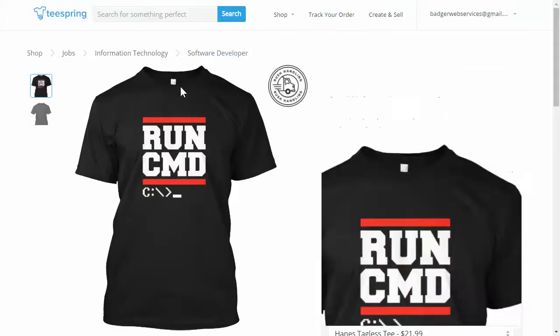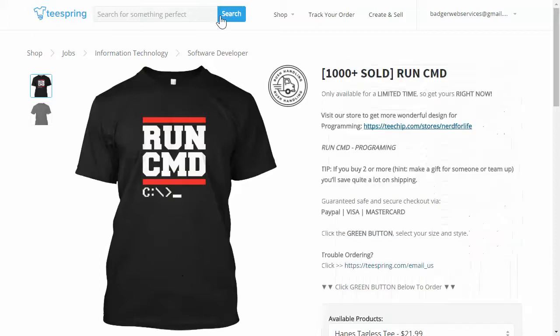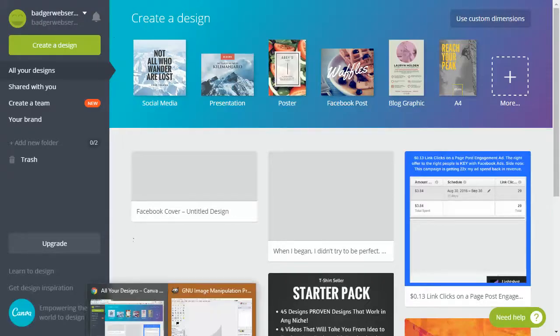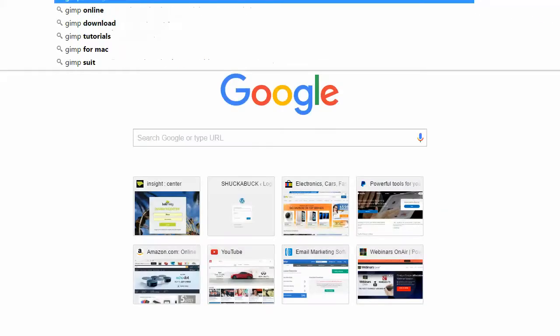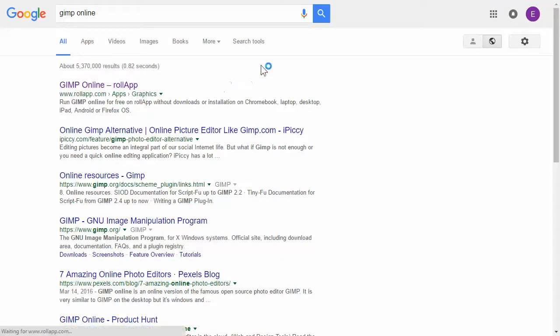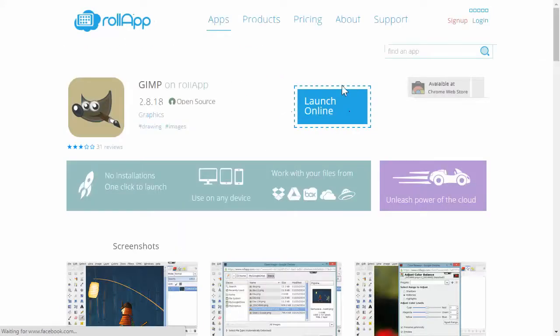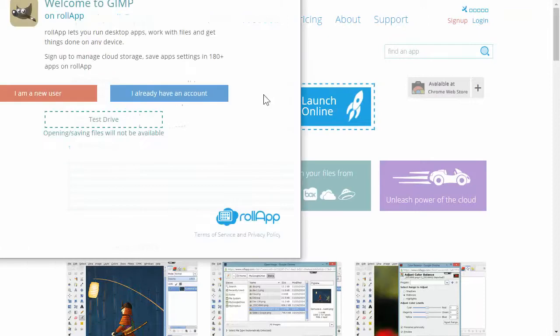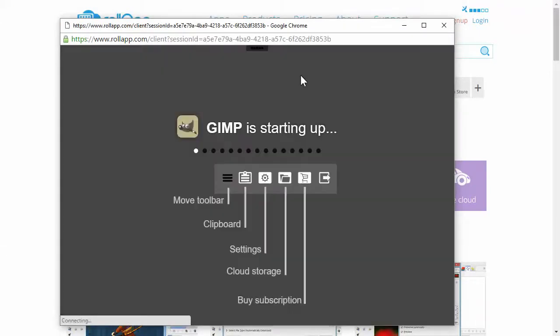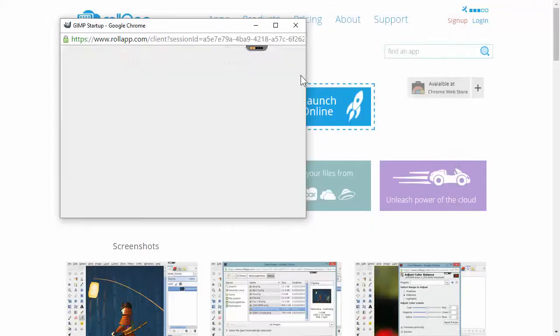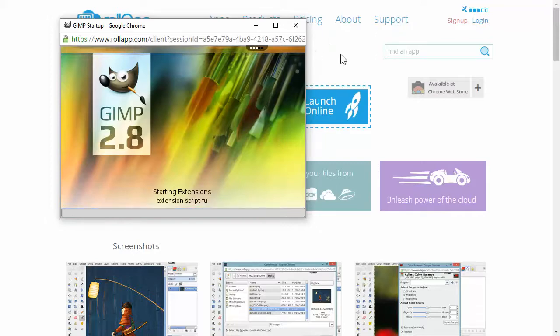Once you have that, you need to get rid of the white background because this image will have a white background. So to get rid of that we're gonna open up GIMP. GIMP is free, so I'm gonna type in GIMP online and you can use an app with it instead of downloading the entire thing. I'm just gonna launch it online and take a test drive. I usually don't use GIMP, I use Photoshop.